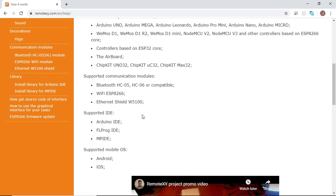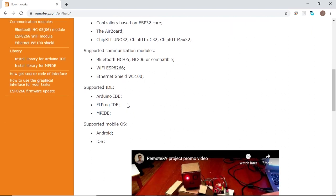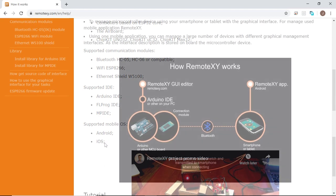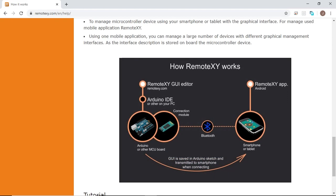The supported IDEs are the Arduino IDE, FL Prog IDE, and MP IDE. The mobile operating systems supported are Android and iOS. So now let's see briefly how RemoteXY works. First, we make our graphical user interface in the GUI editor found on the RemoteXY.com website.